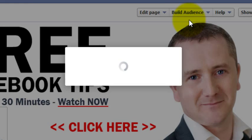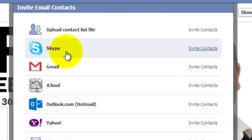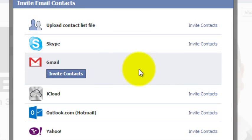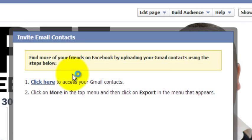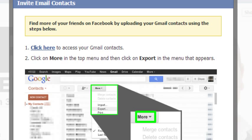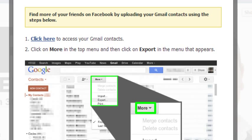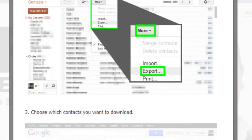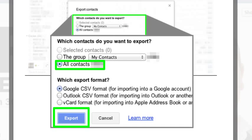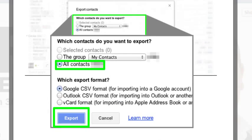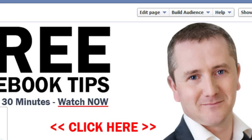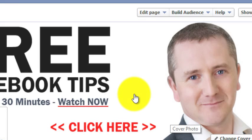I can also invite email contacts from Gmail. You click on Gmail, allow access to your Gmail account, and work through the instructions there. You can invite everybody you are connected with on your Gmail account to like your page.